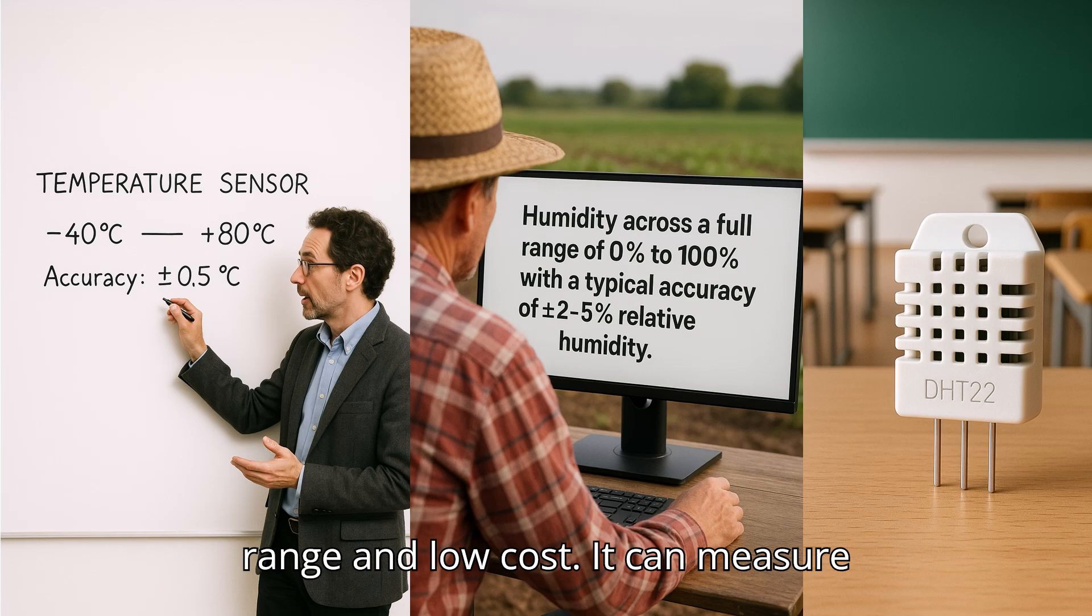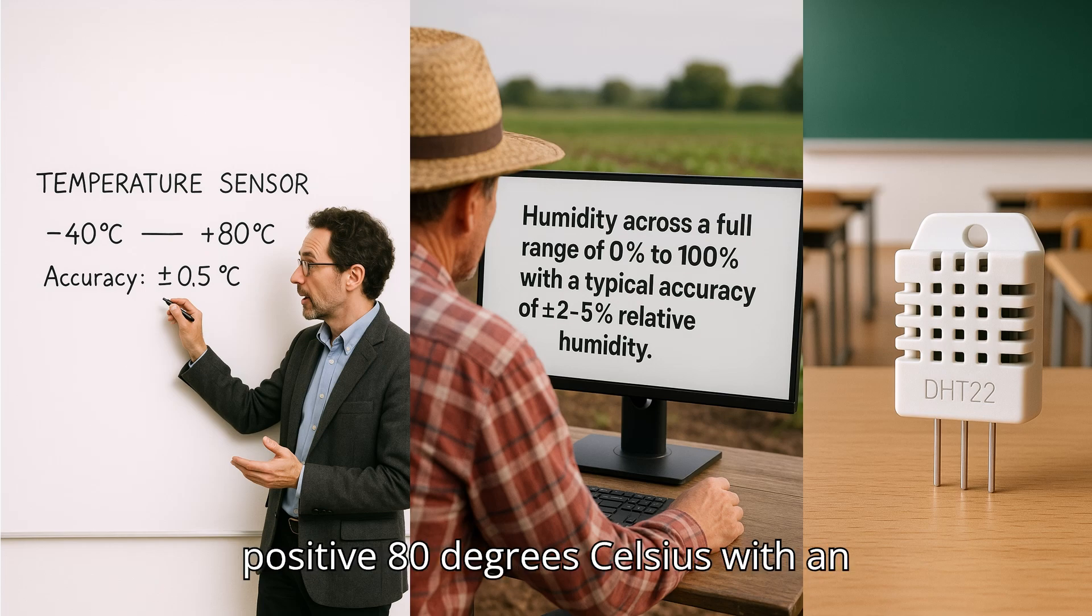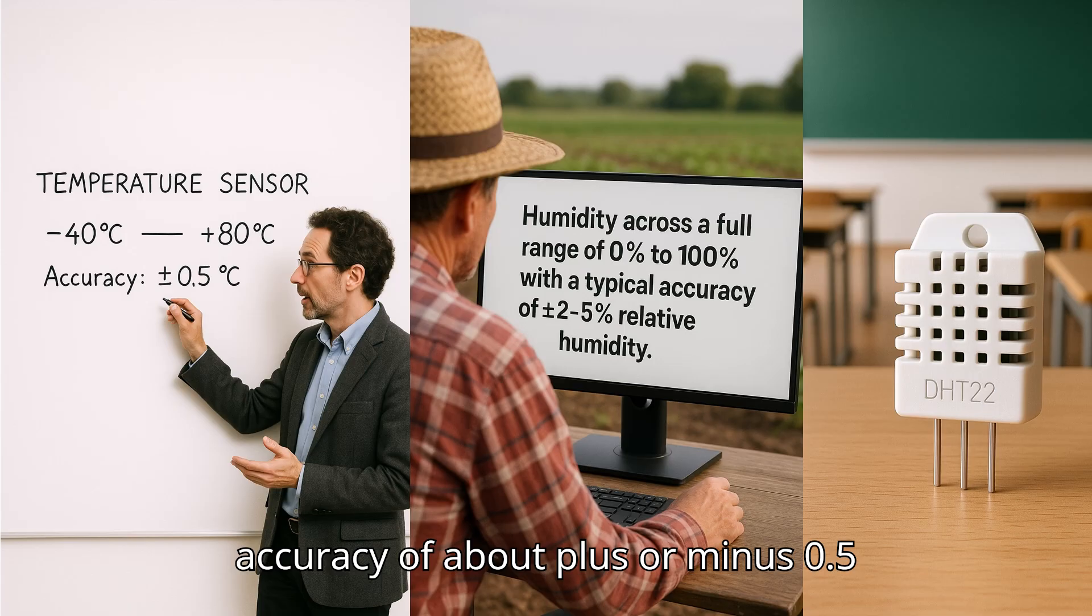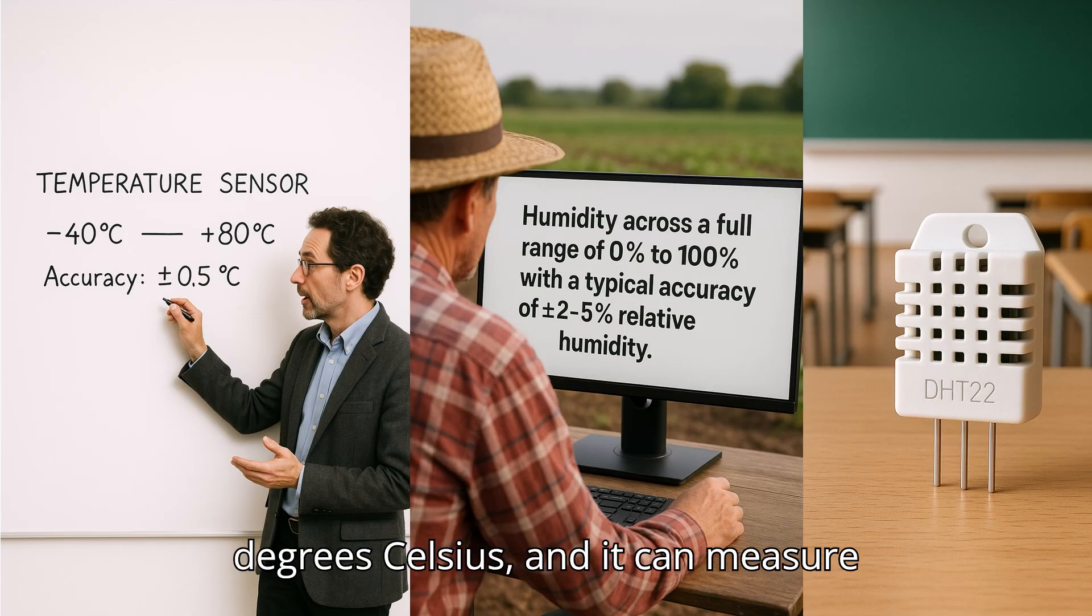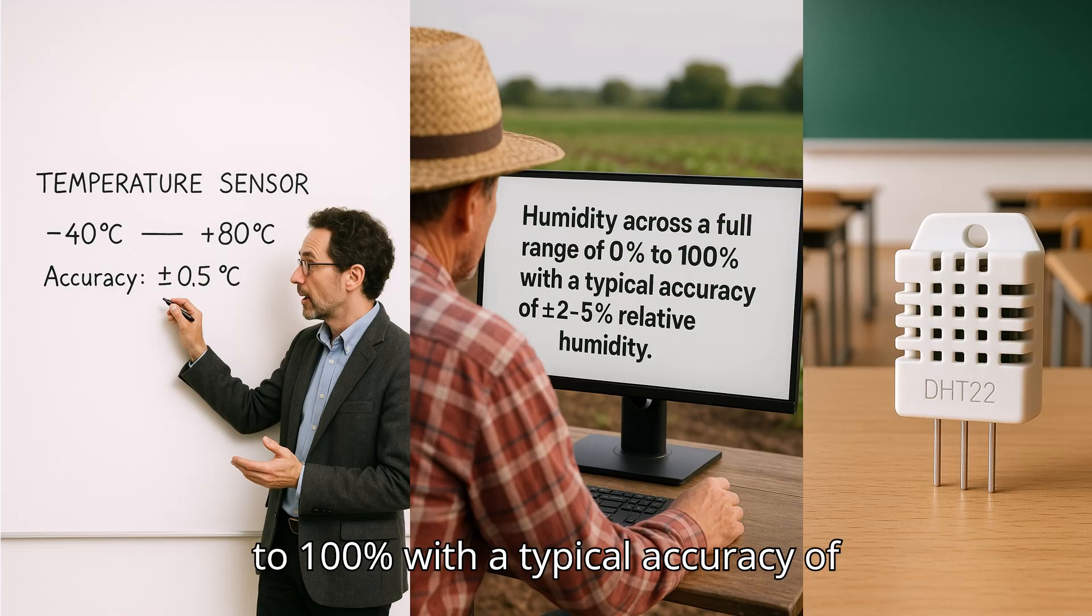It can measure temperature from -40 up to +80 degrees Celsius with an accuracy of about ±0.5 degrees Celsius, and it can measure humidity across a full range of 0 to 100 percent with a typical accuracy of ±2 to 5 percent relative humidity.